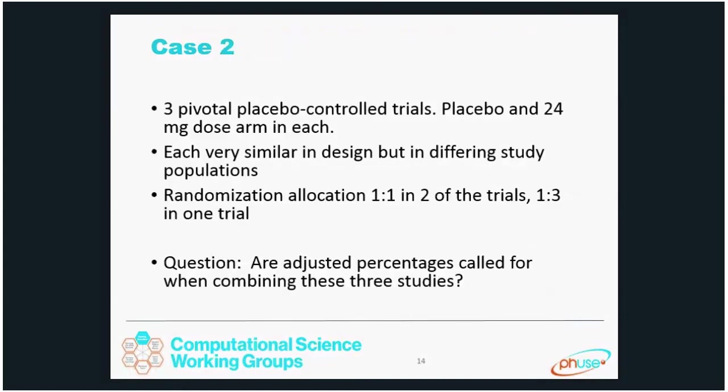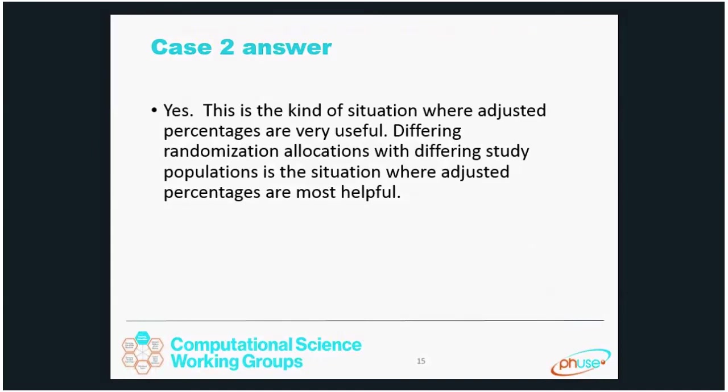In case two, we have three studies again with the same doses in each, each very similar in design but in slightly different study populations. Two of the trials have a one to one randomization allocation and the third has a one to three randomization allocation. Are adjusted percentages called for when combining these three studies? Yes — differing randomization allocations with differing study populations is exactly the situation where adjusted percentages are most helpful.